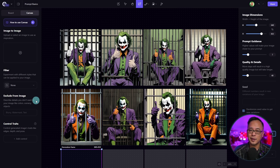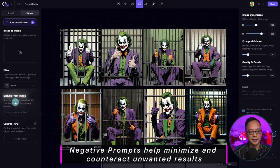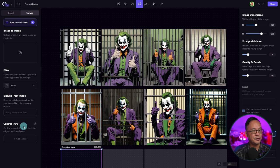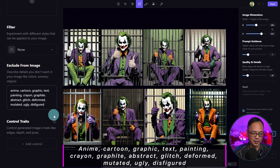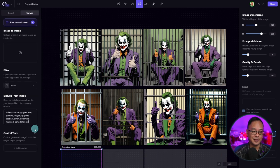Before we do that, I want to introduce negative prompts. On the left panel, there's a section that says "exclude from image" — you put in words you don't want to see. I often think: what is the opposite of what I want? For example, I'll put in anime, cartoon, graphic, text, painting, crayon. This is not a guarantee, but it does help minimize unwanted results.